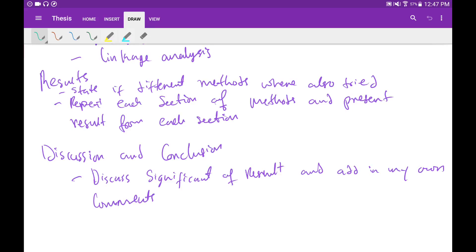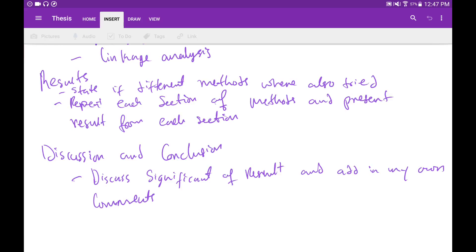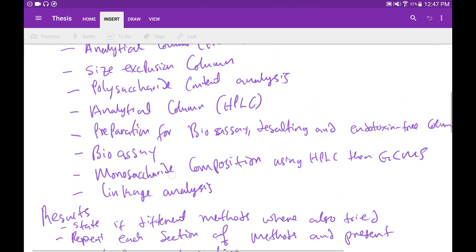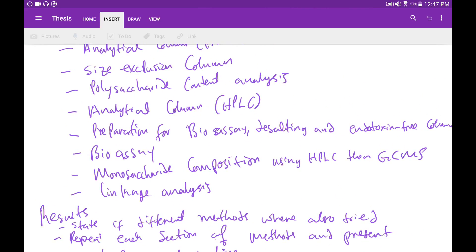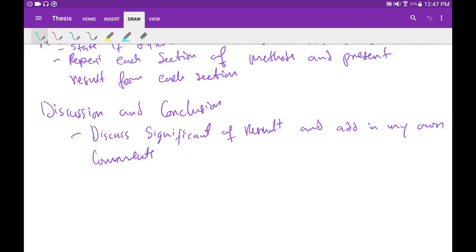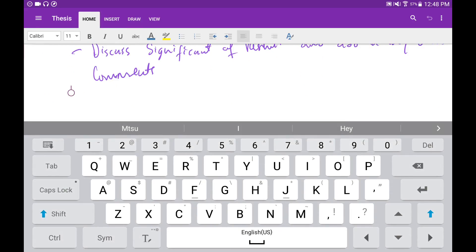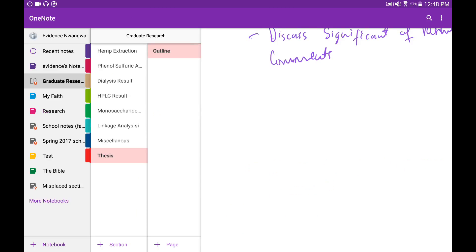The only issue with the Android version of OneNote is that you cannot insert PDF. If you want to insert a PDF you have to go to the Windows version, insert your PDF, sync it, and then come back to Android to edit it. That's a bad thing about OneNote and the main reason I'm not using it for school — I have a lot of PDFs to insert and it's too inconvenient going back and forth.